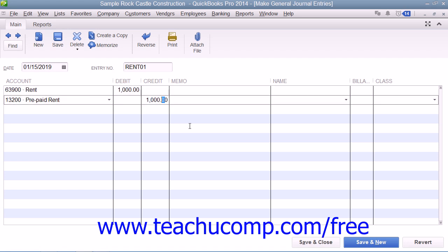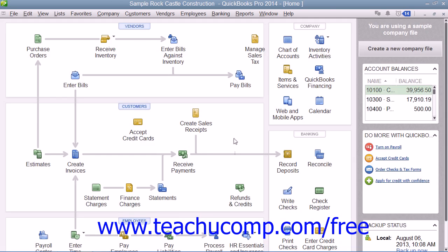To post a balanced transaction where the debit and credit amounts are equal, click the Save and Close button.